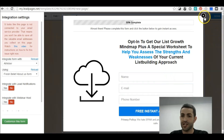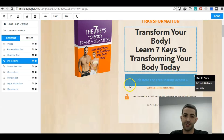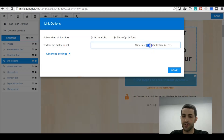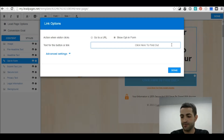You want to click on the gear icon, go to Link Options, and by the name find out how to configure it.